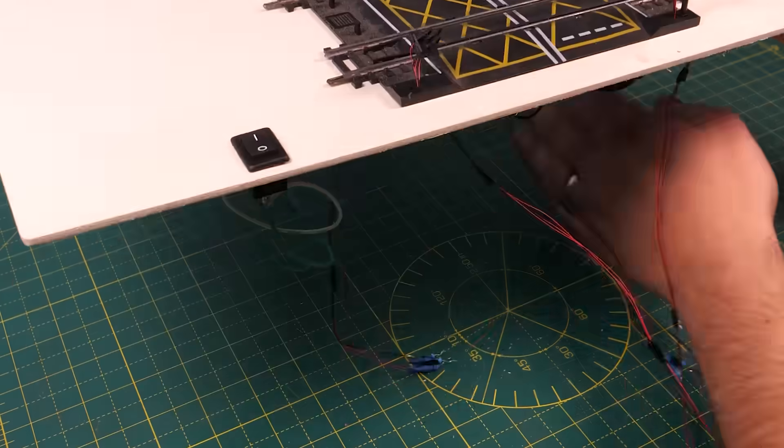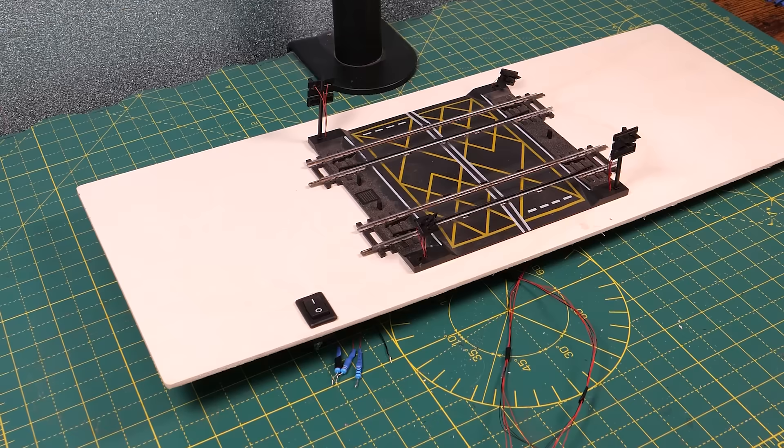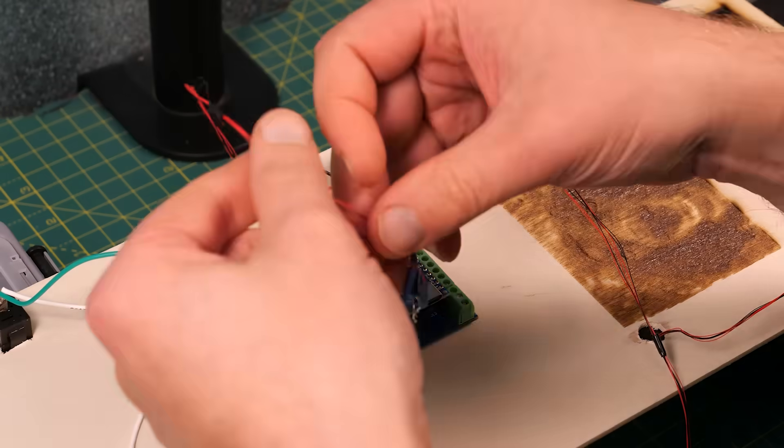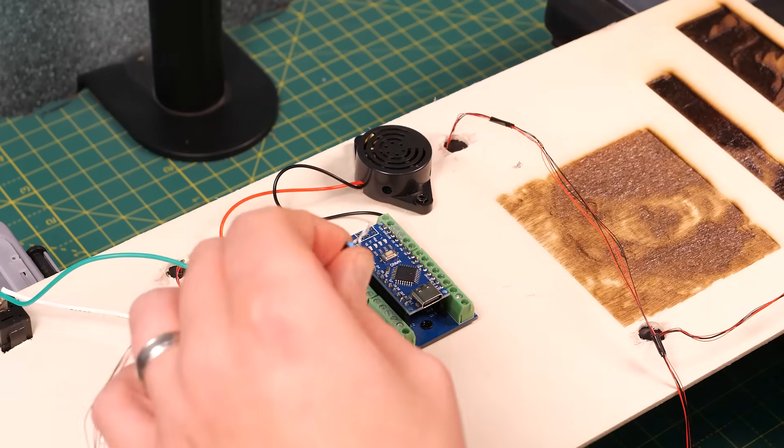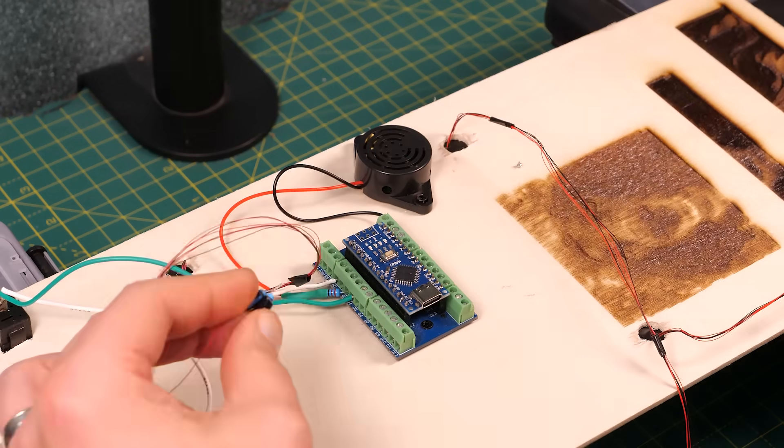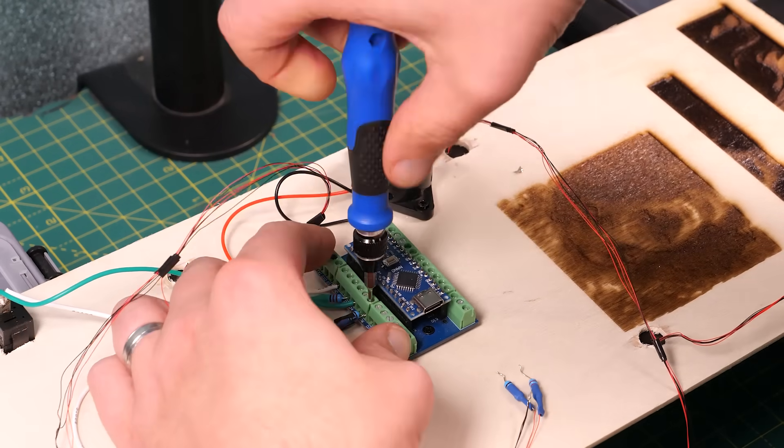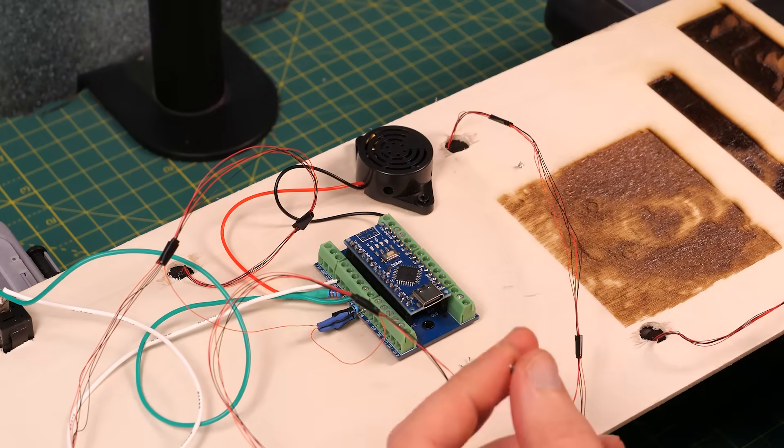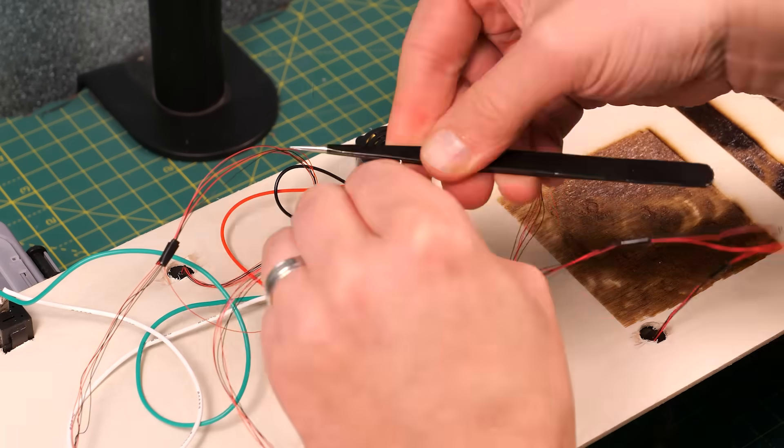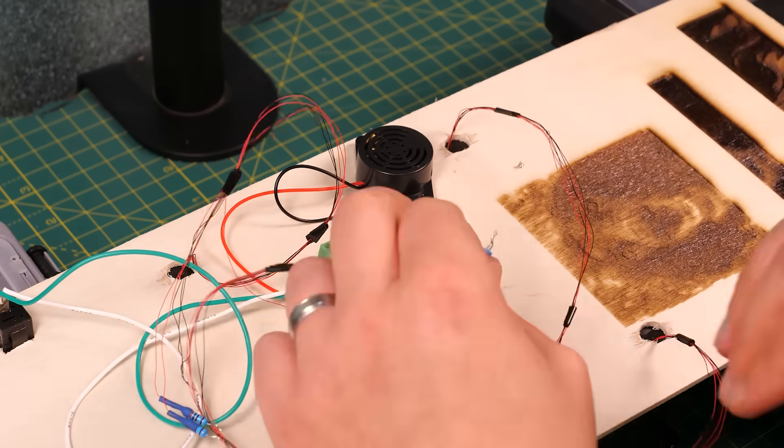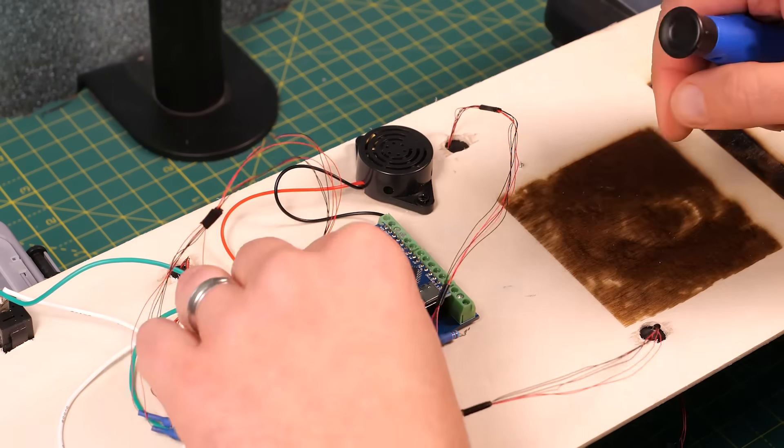Now the wiring for the lighting is a little bit complicated. In theory we only need three outputs to control the lights. One output for the four orange LEDs, one output for the four right LEDs and one output for the four left LEDs.